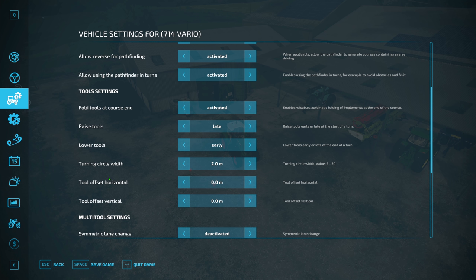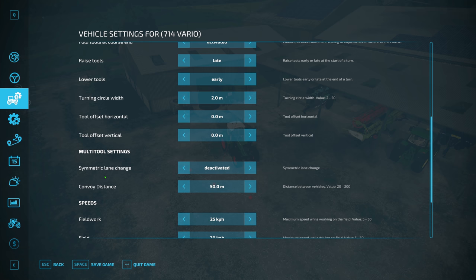I never changed any of this — I've always left it pretty much how it is. You can change the horizontal tool offsets eventually. If you're using a mower that hangs off the right-hand side or the left-hand side of your tractor, then these things will come into play, but I will show them in more detail eventually.